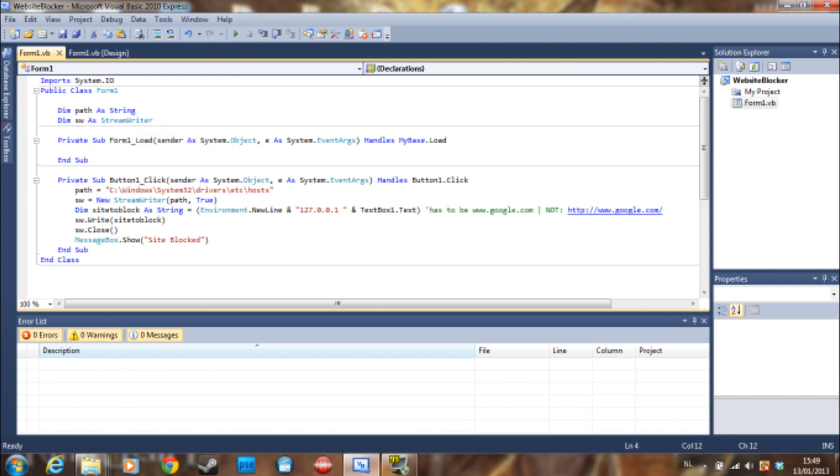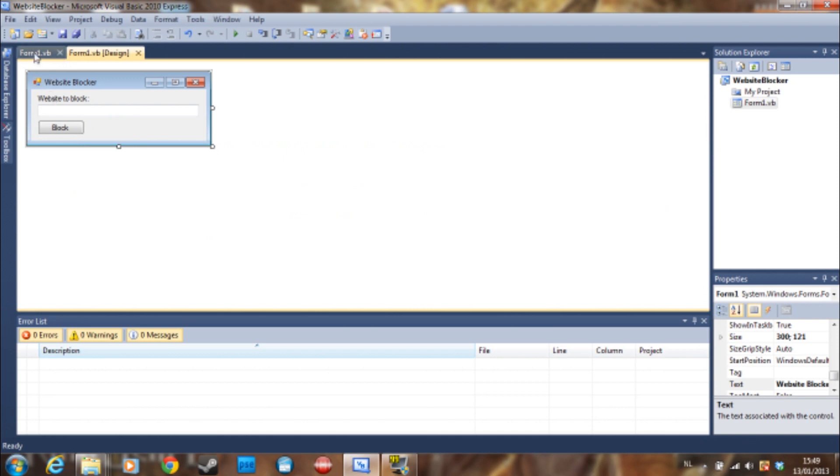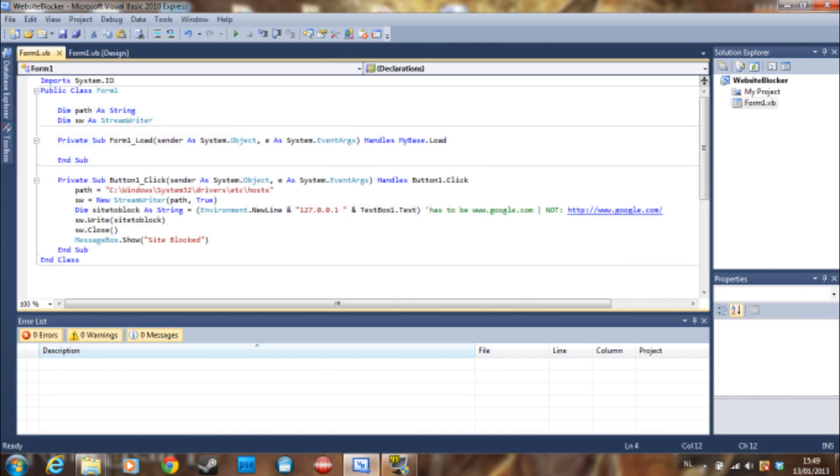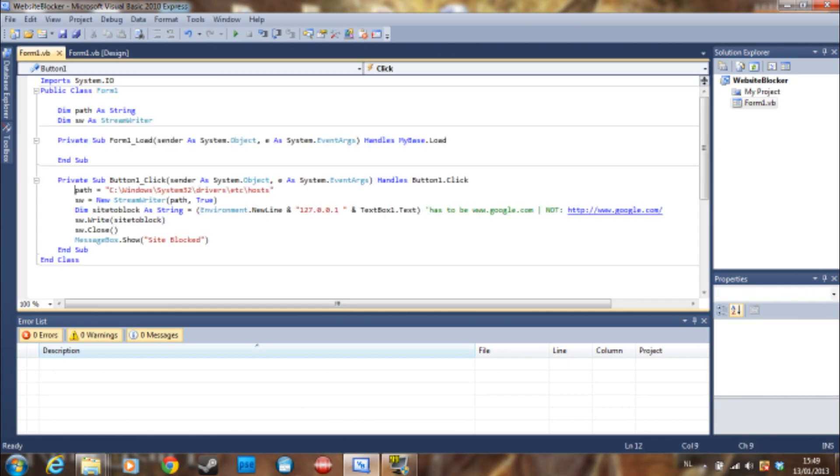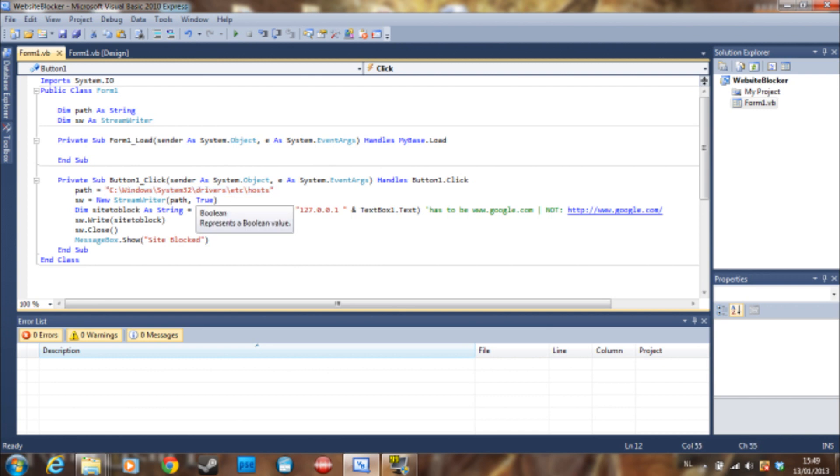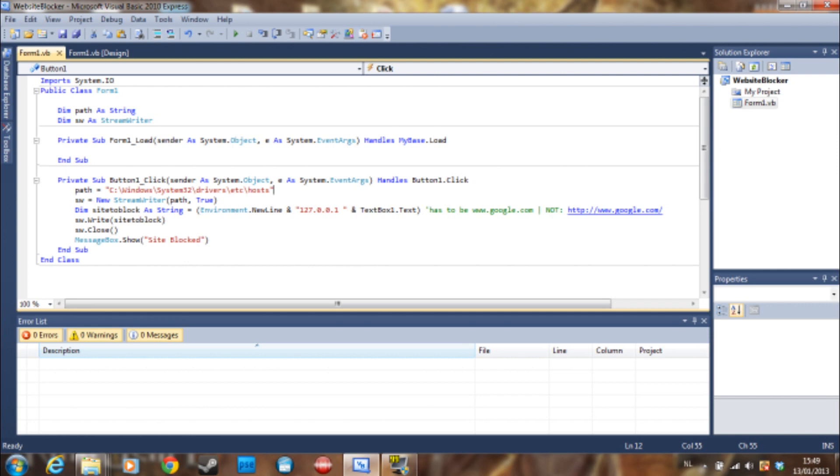When we go to the button.click, so just double click the button, we can say path is equal to C drive, Windows, System32, drivers, etc, hosts. So this is the file you want to access. I'm going to show you the file later on, but this is just a path you need to remember.